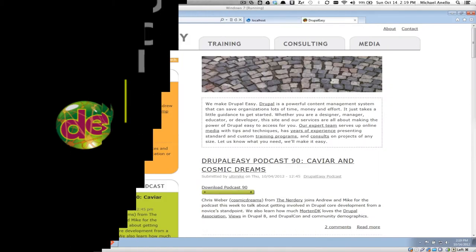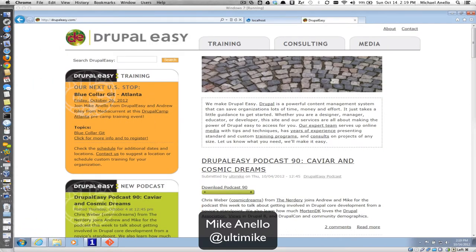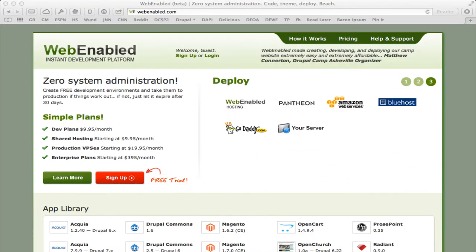Hello, my name is Mike Anello and welcome to another Drupal EZ screencast. Today we're going to be talking about adding a local site to a new Git repository, then pushing those commits up to a remote repository, and deploying them on a shared web server. I'm going to be doing this with a free account on webenabled.com today.